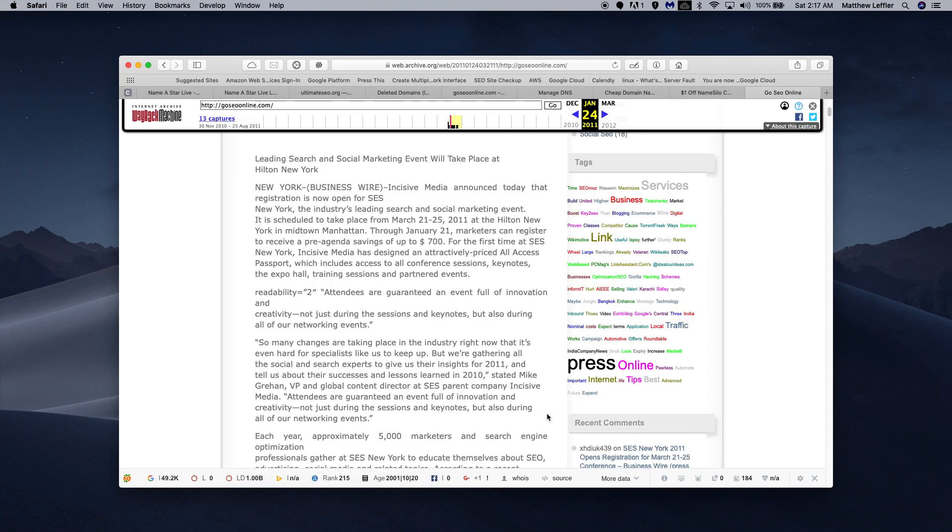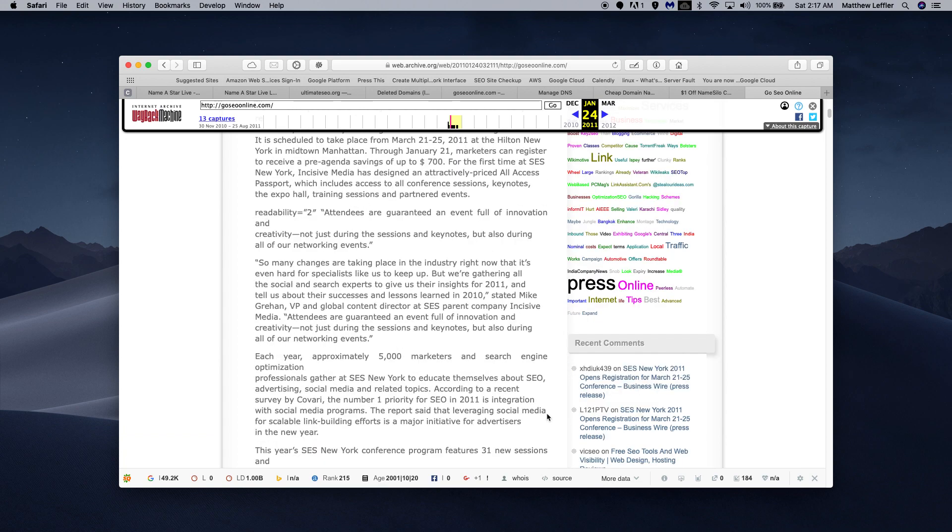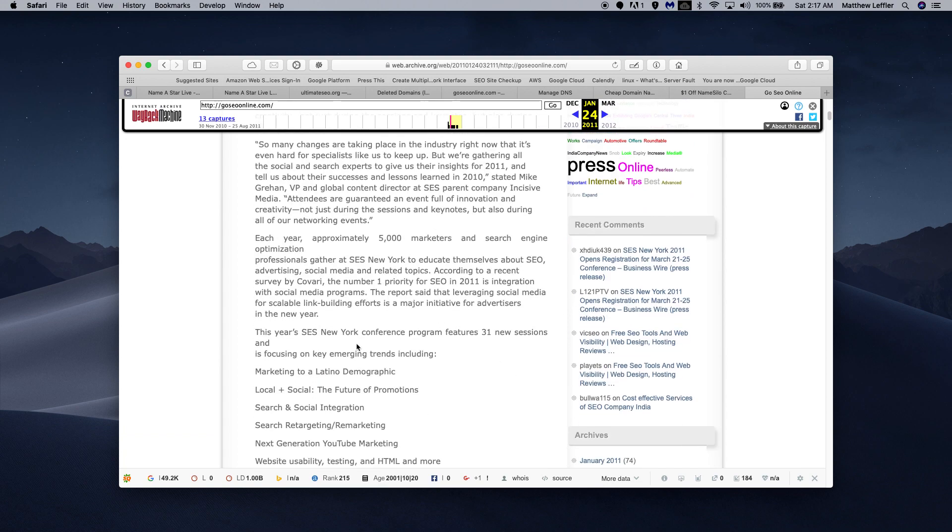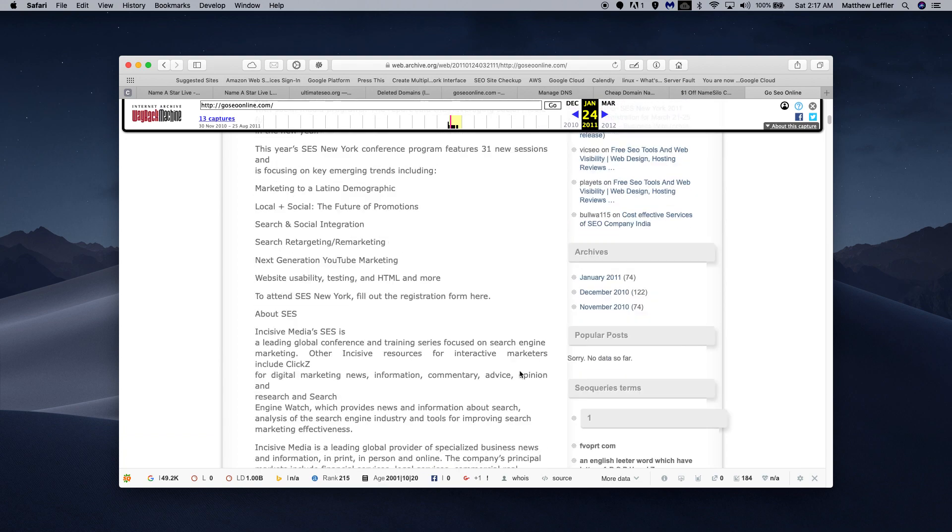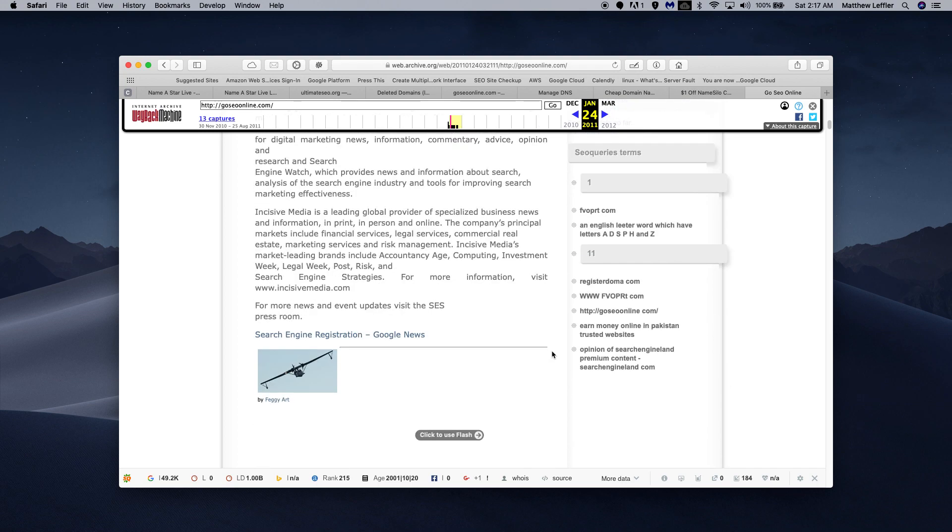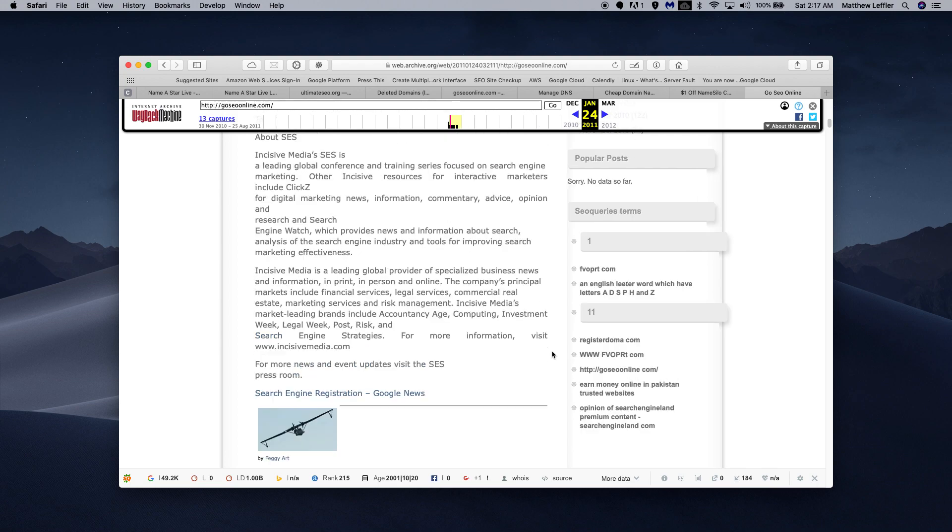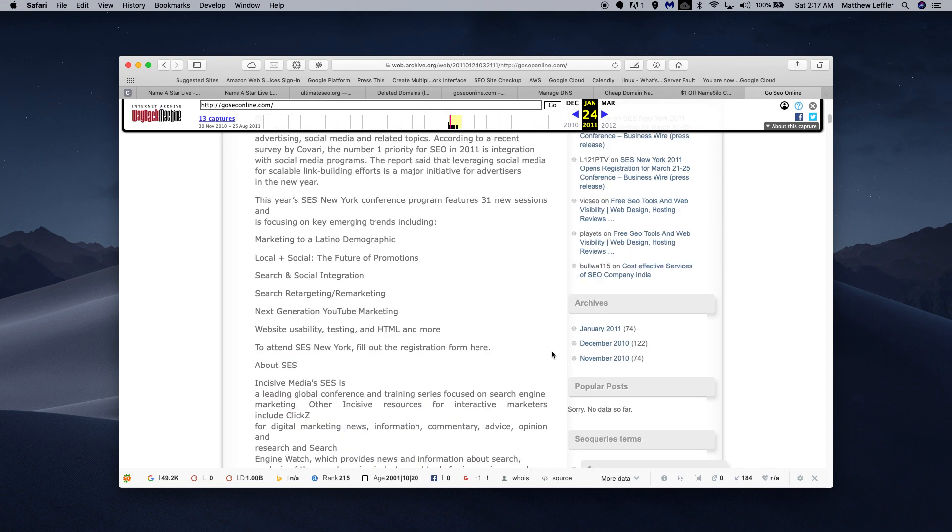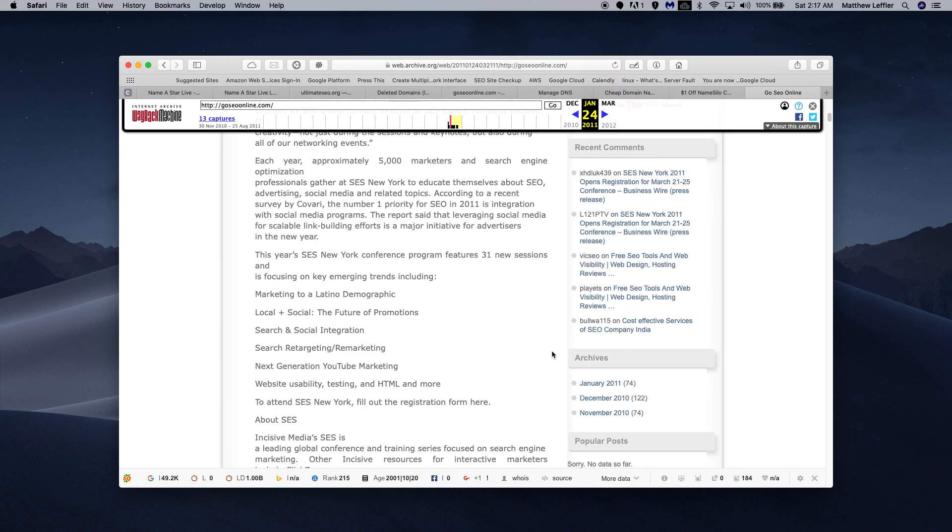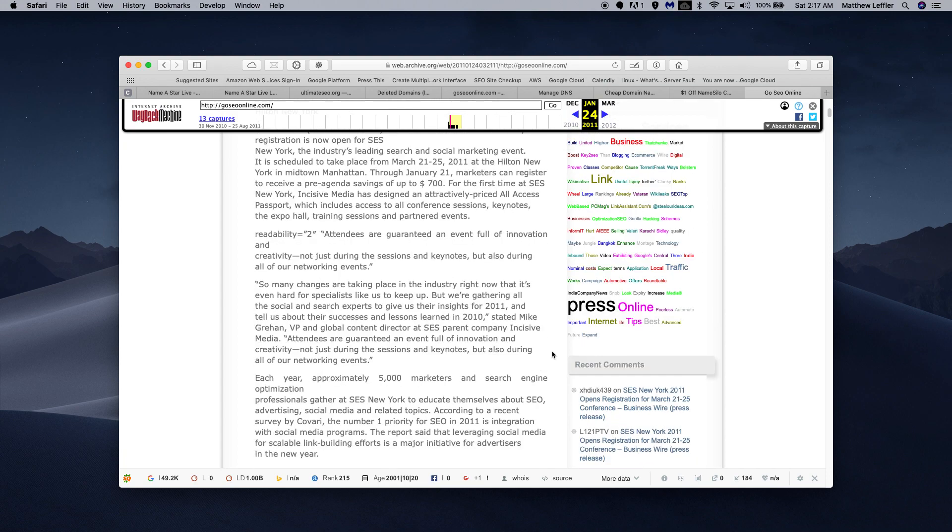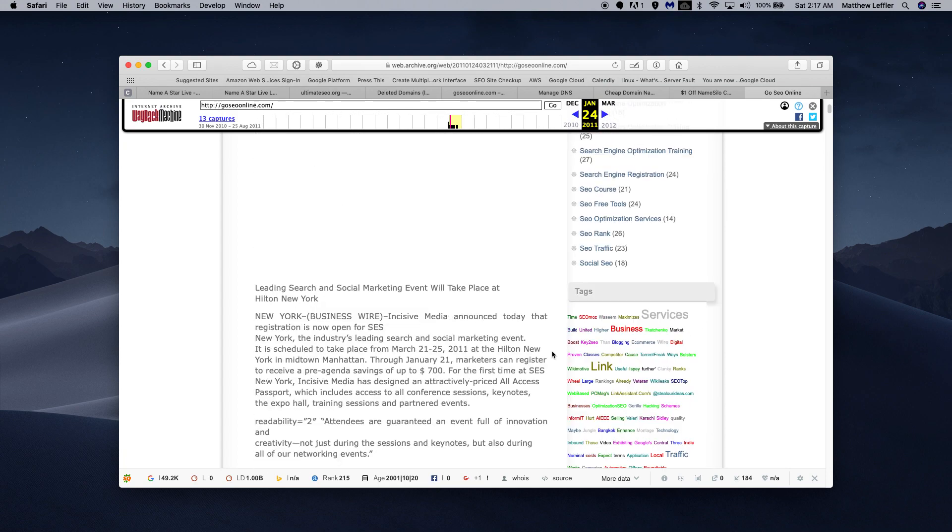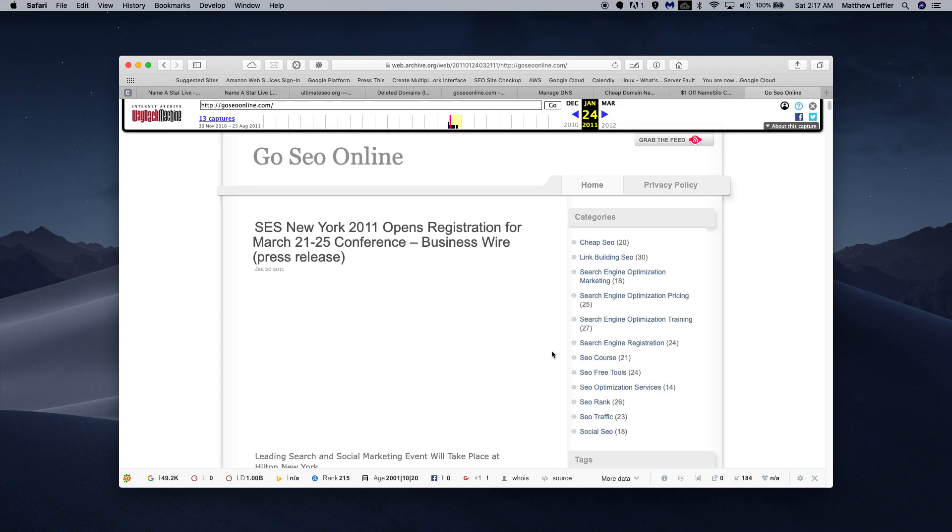And this is what GoSEOonline used to look like. Certainly, it had to do with SEO, right? And that's what we would like to see. If you look on here and you type in GoSEOonline and do a search on Wayback Machine, and you find a site that is selling nail polish, then that's bad. But everything lines up here.